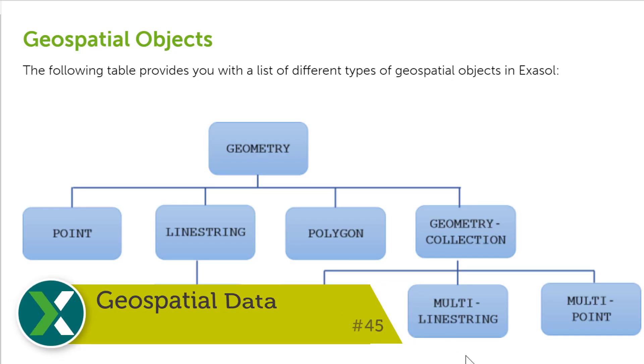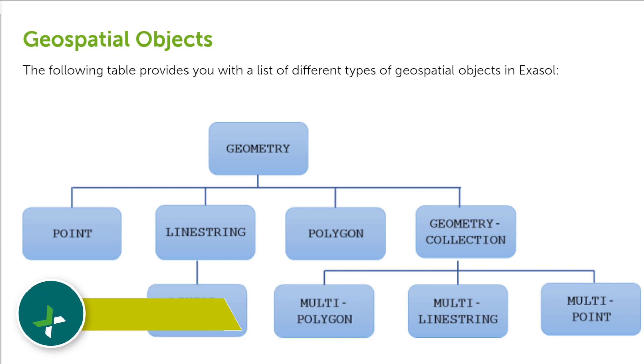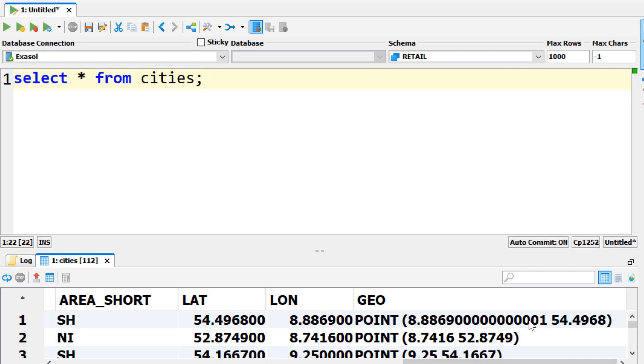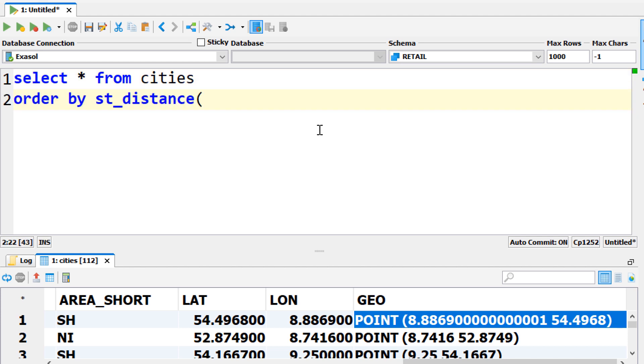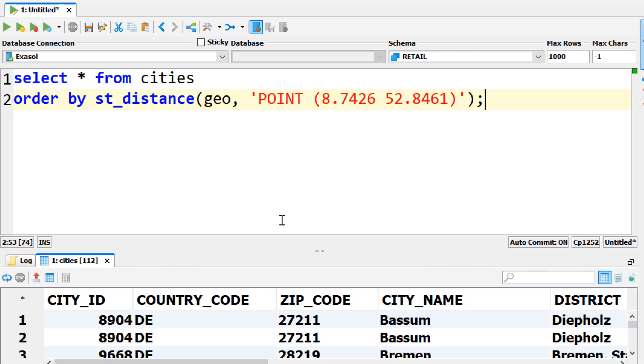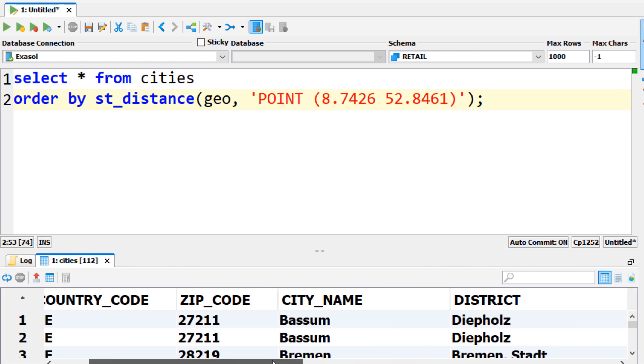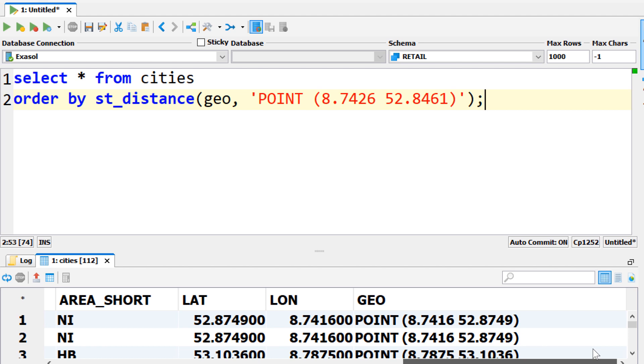Geospatial data. You can store points, lines, polygons and other spatial objects in columns of type geometry. Dozens of built-in functions allow you to calculate distances, overlaps and spatial joints. The automatic creation of spatial indexes makes these kinds of calculations very fast.